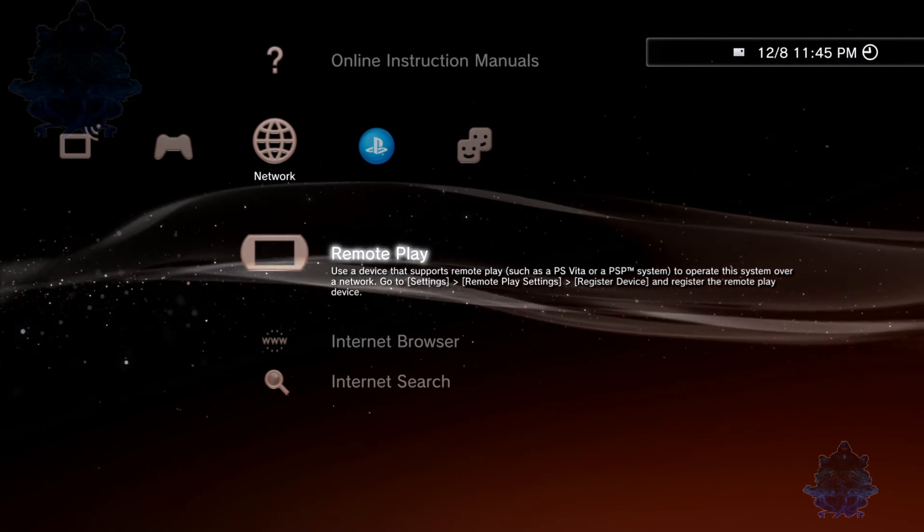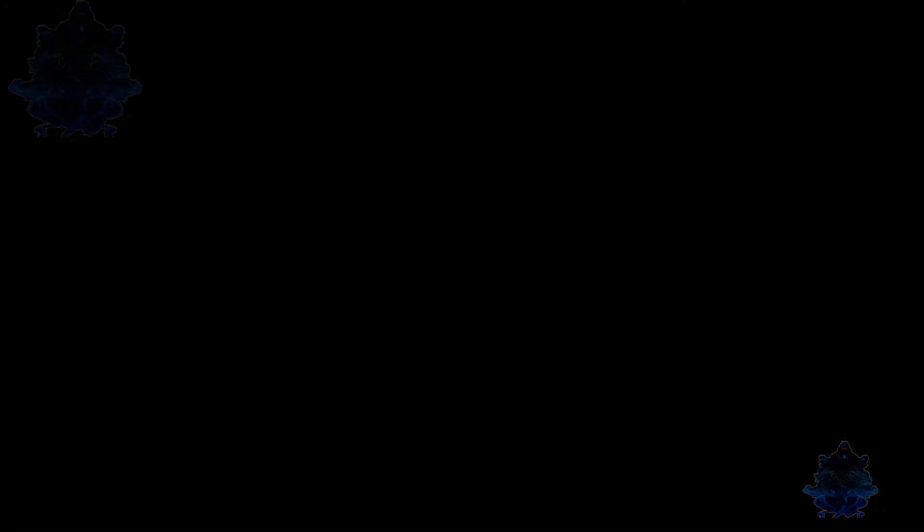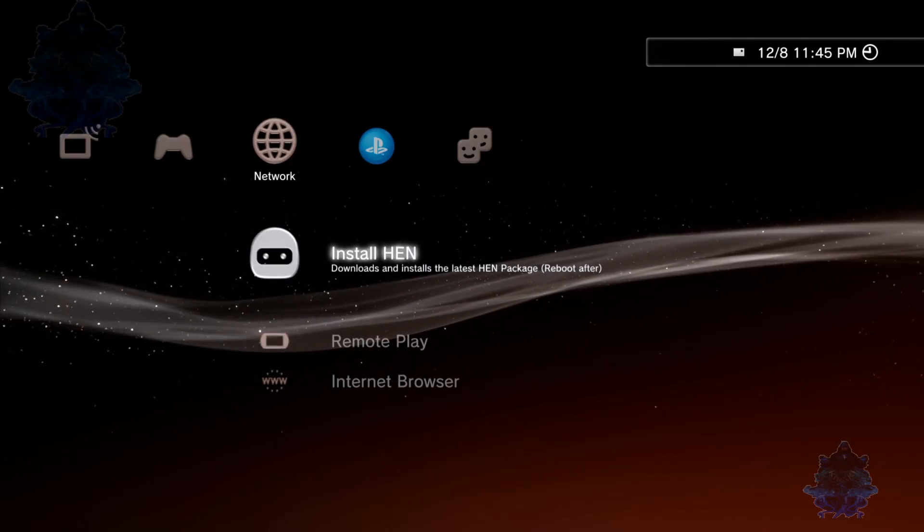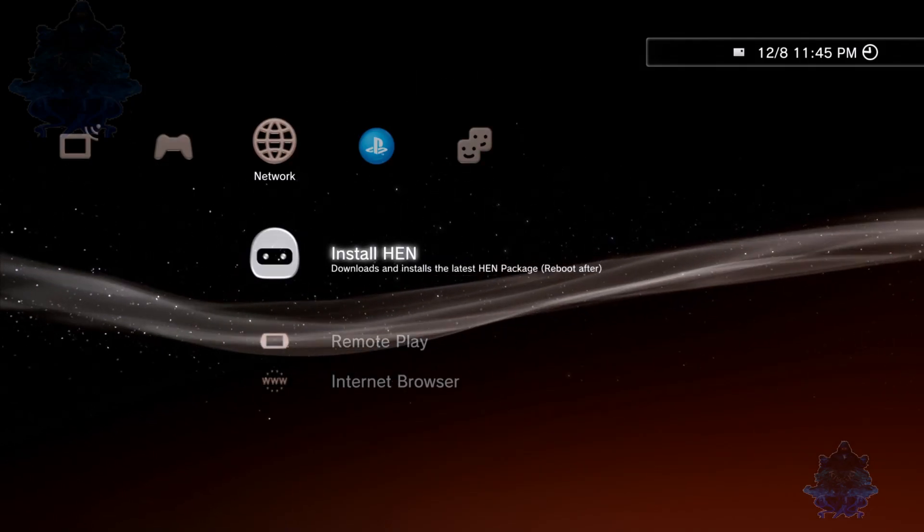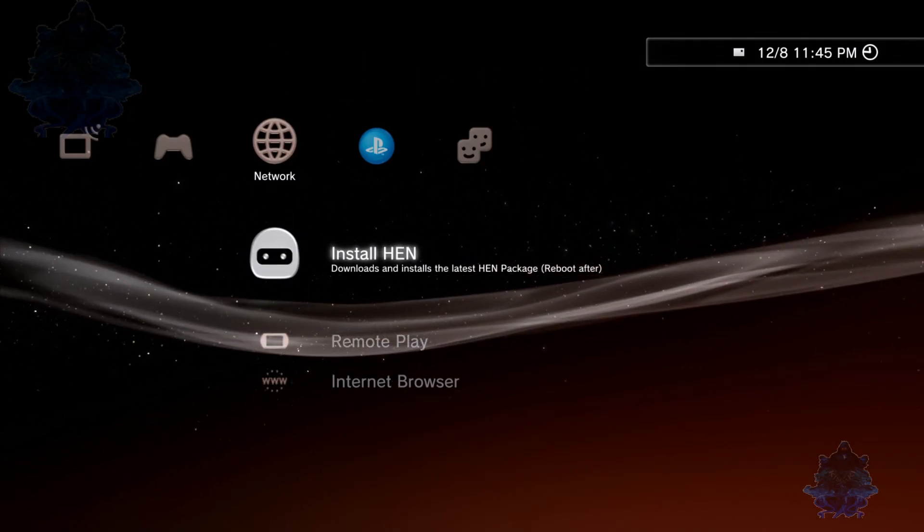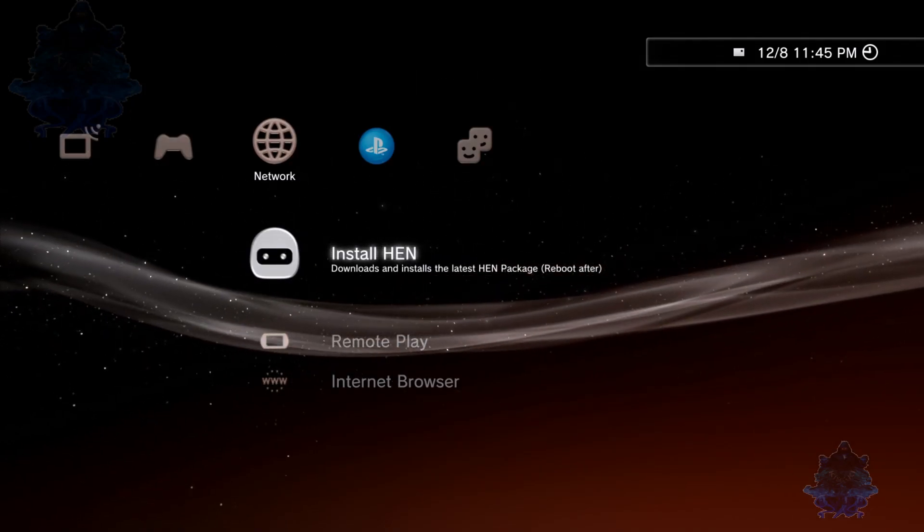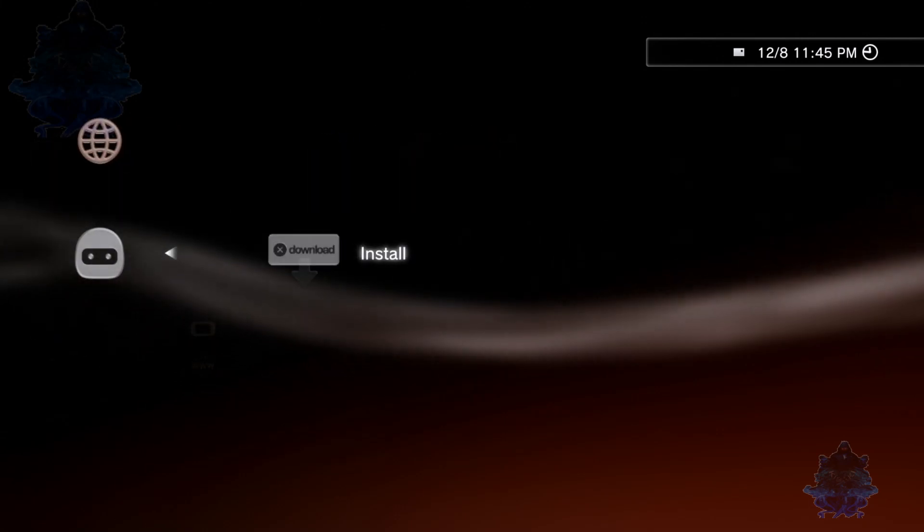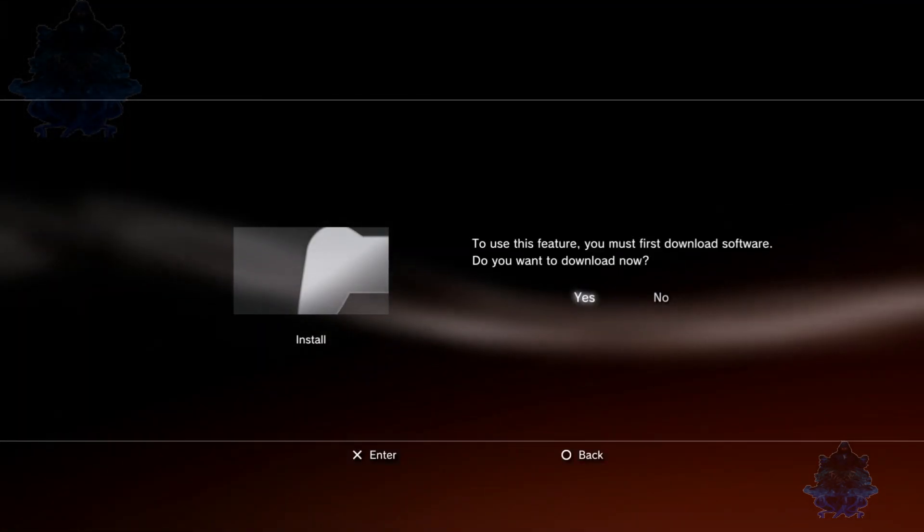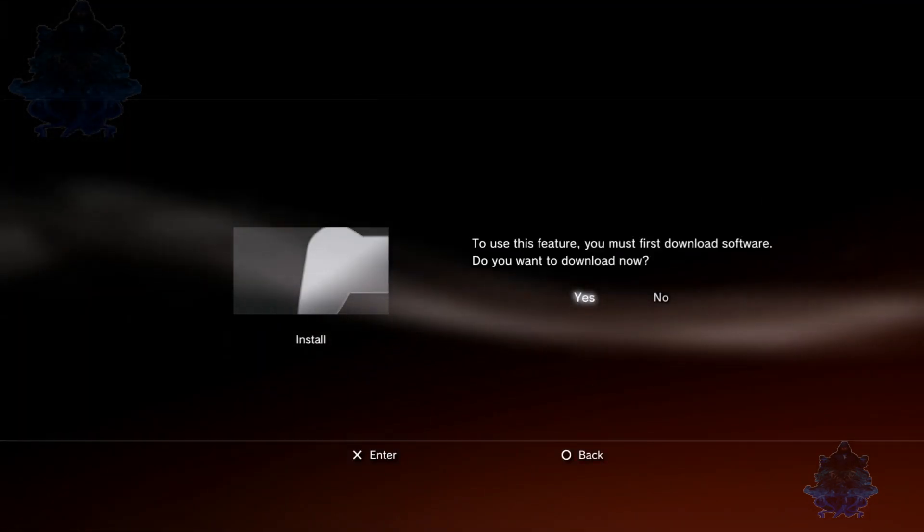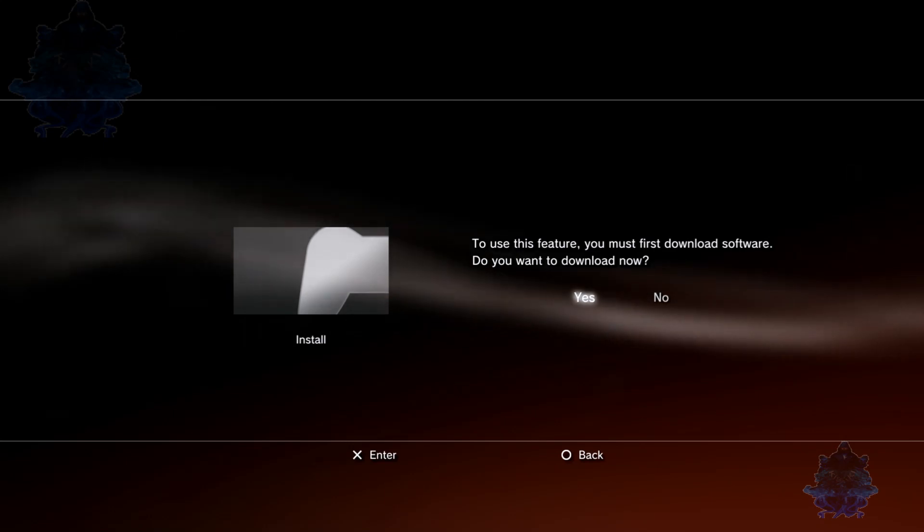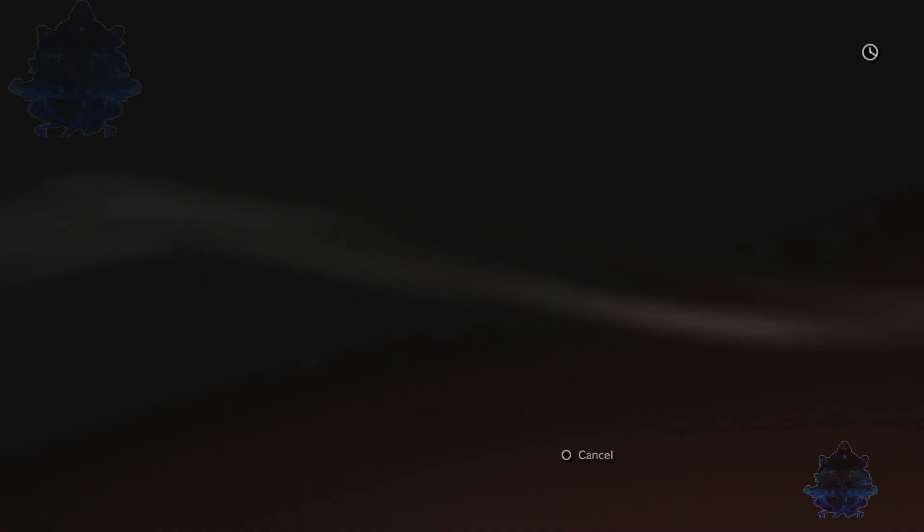Follow the instructions. Press Circle and exit the browser. Go up to Remote Play and press X. When you get this on your screen, press Circle. Now we have Install HEN right here. Press X, press X again. It's telling you to get this software you need to download it first. Press Yes.